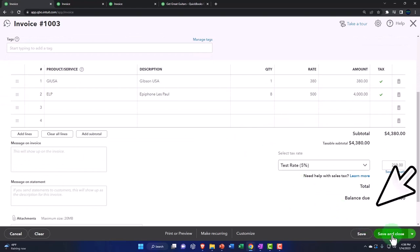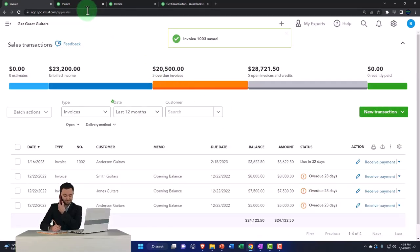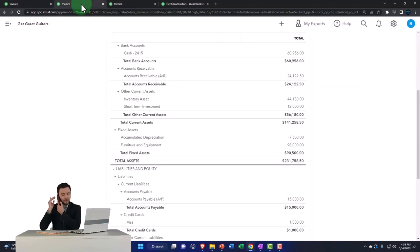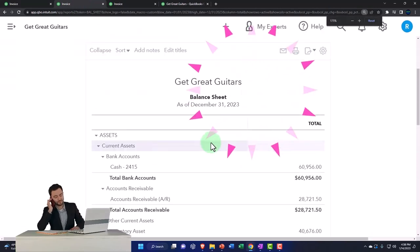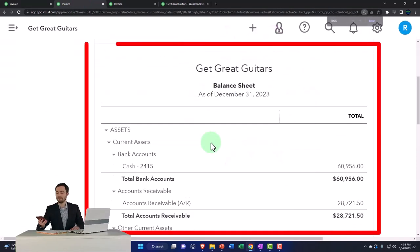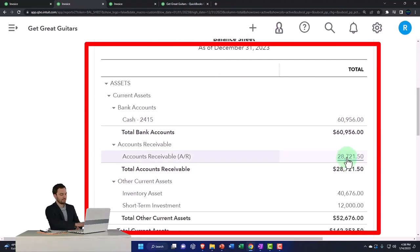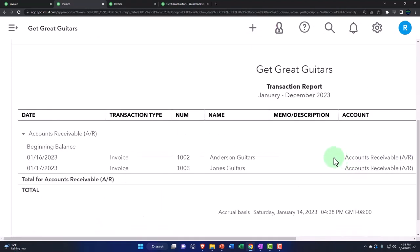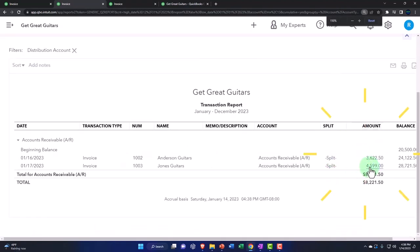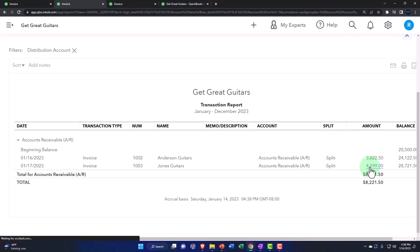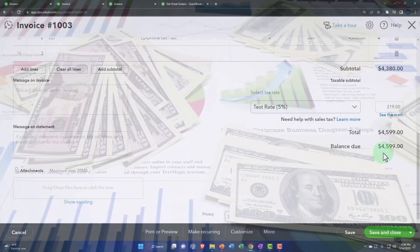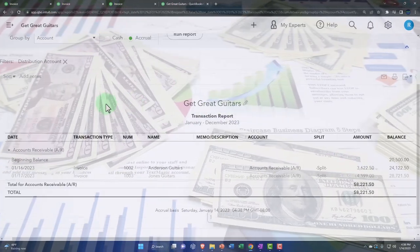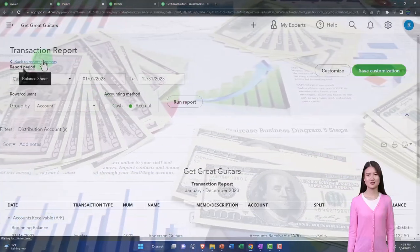Saving and closing it, then going to the balance sheet tab and running it to check it out. Accounts receivable has been updated—Jones is now on there. That amount, 4,599, is the full amount including the sales tax.